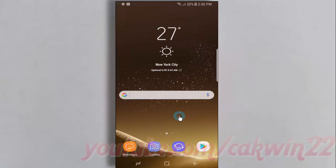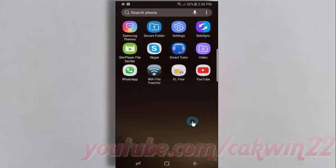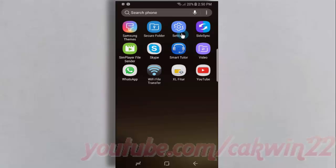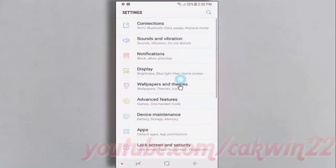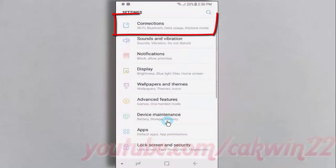To enable or disable location on Samsung Galaxy S8 or S8 Plus, open Settings. Swipe up or down to show the app screen, tap Settings, then tap Connections.